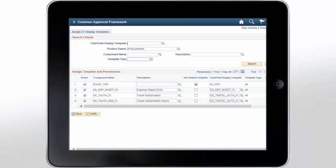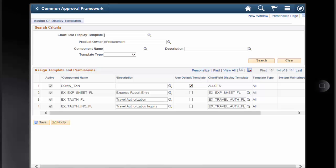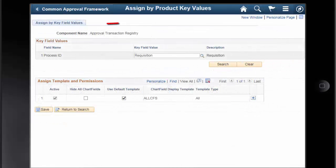The Chartfield Modifications for ePro Mobile Approvals feature uses Chartfield Display templates to extend Chartfield configuration to control the display of individual Chartfields on PeopleSoft Fluid components. Chartfields can now be displayed in a consistent manner across PeopleSoft Fluid transaction pages. For eProcurement Mobile Requisitions and Fluid Approvals, the default Chartfield Display template ALLCFS is used for all users, a permission list, or user ID. Use the Assign CF Display Templates page to assign templates to the Mobile Requisitions component, and the Assign by Key Field Values page to assign the template to the Fluid Approval process.